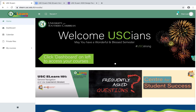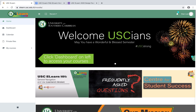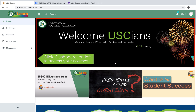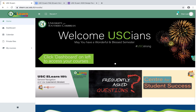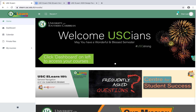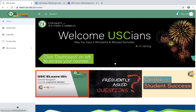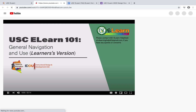Once you log in, you're going to see the USC eLearn homepage that we have designed specifically for you. The first block is an announcement block — right now we're giving you a big welcome because we're really happy to see you here for this semester. In the second block we have some resources; if you click on it you're going to go to a YouTube video that shows you how to use eLearn.